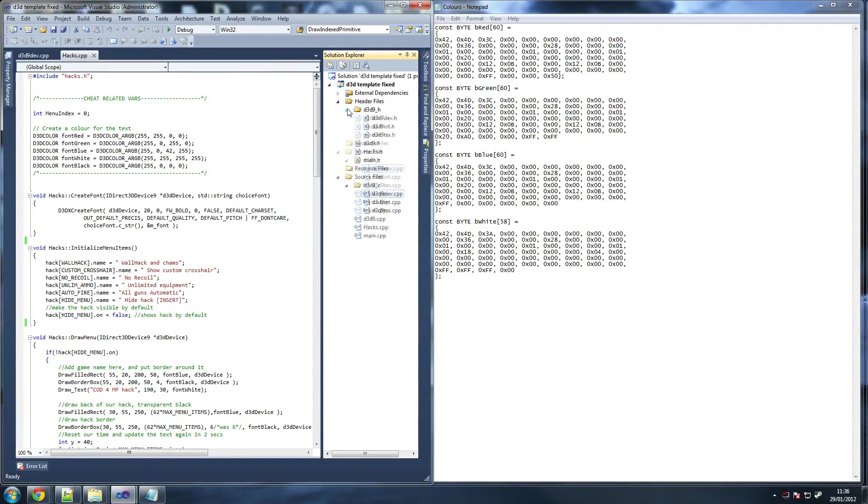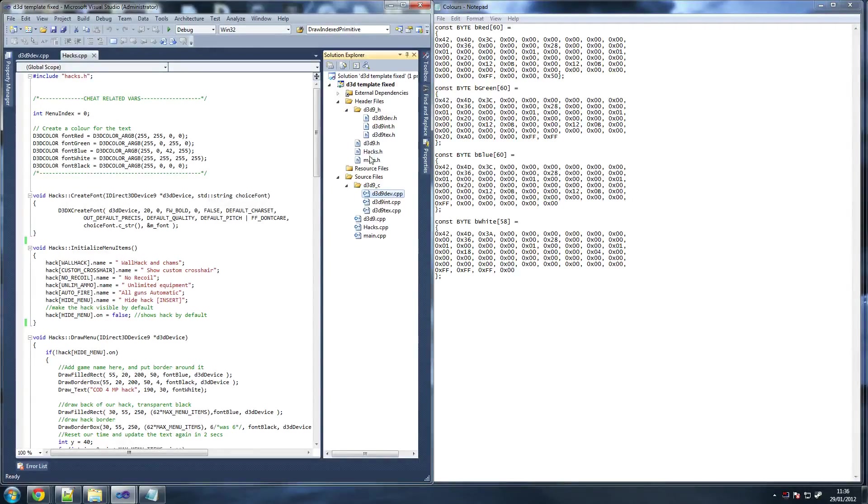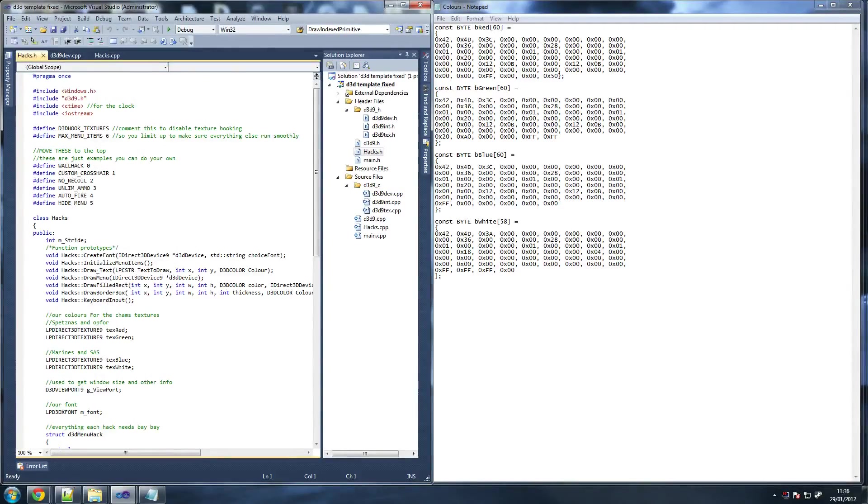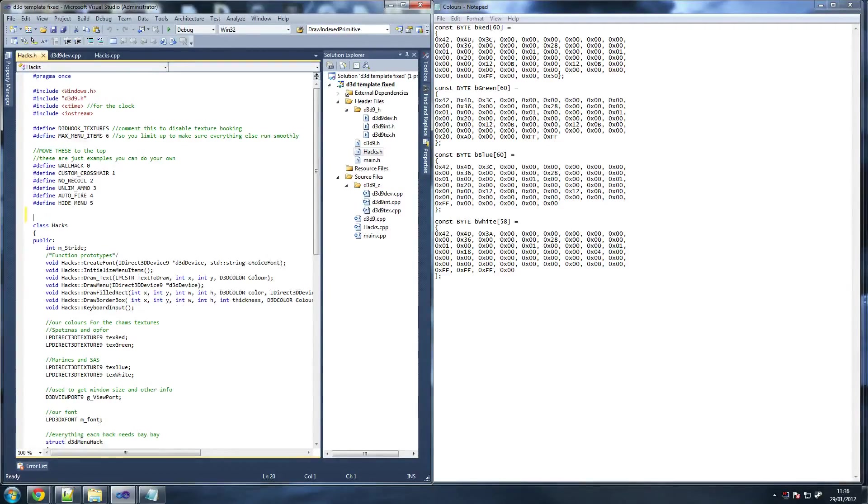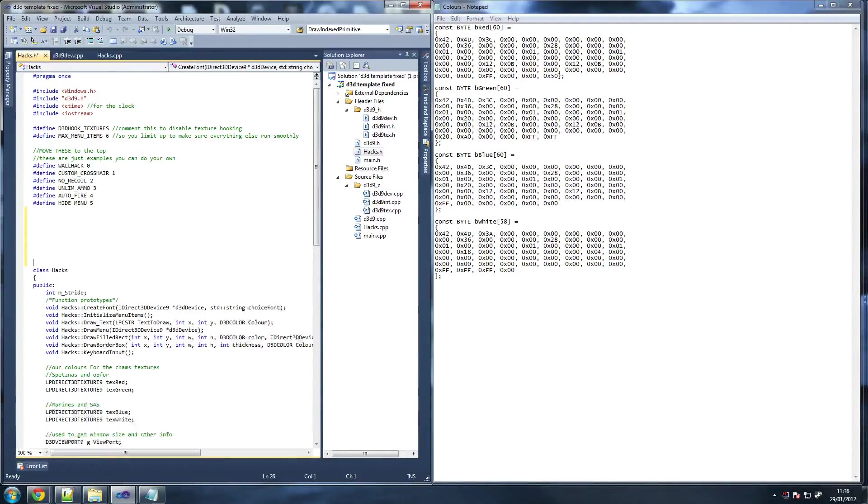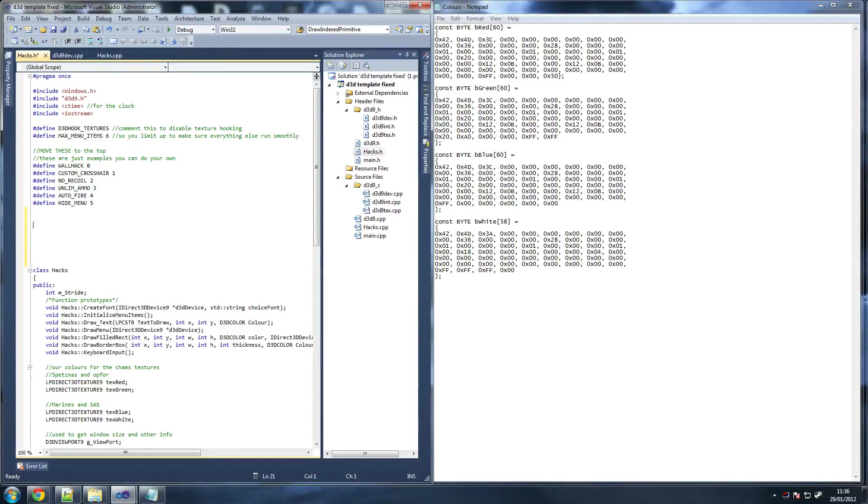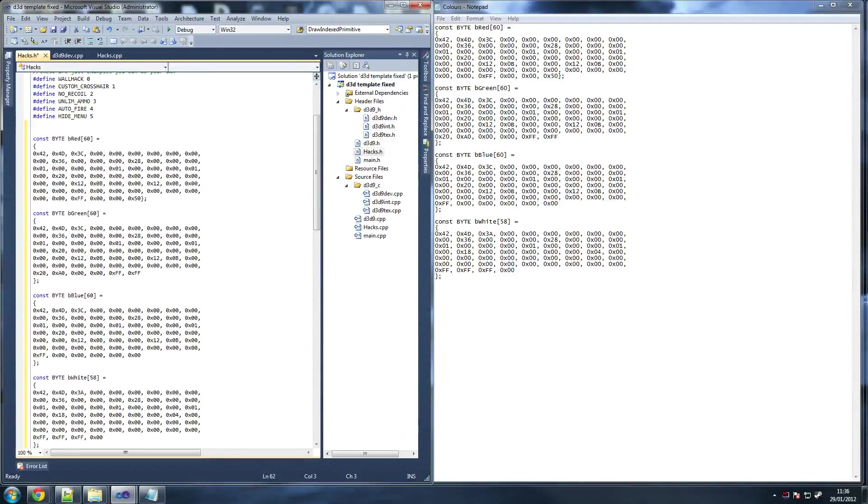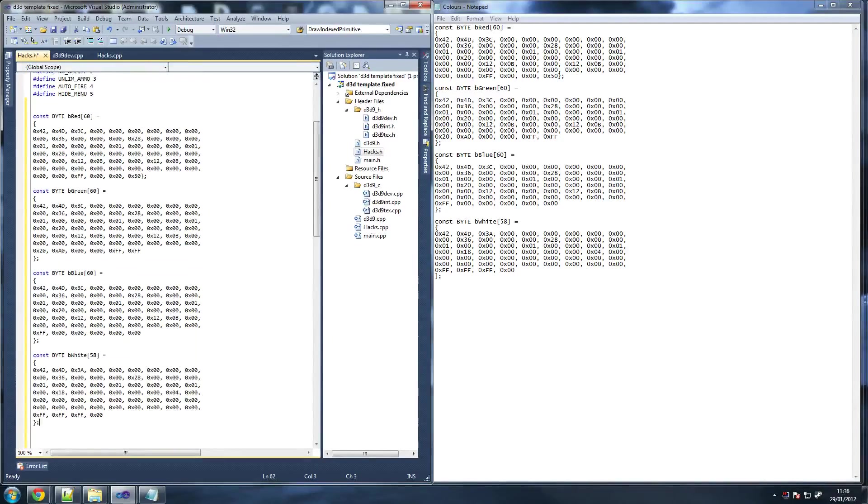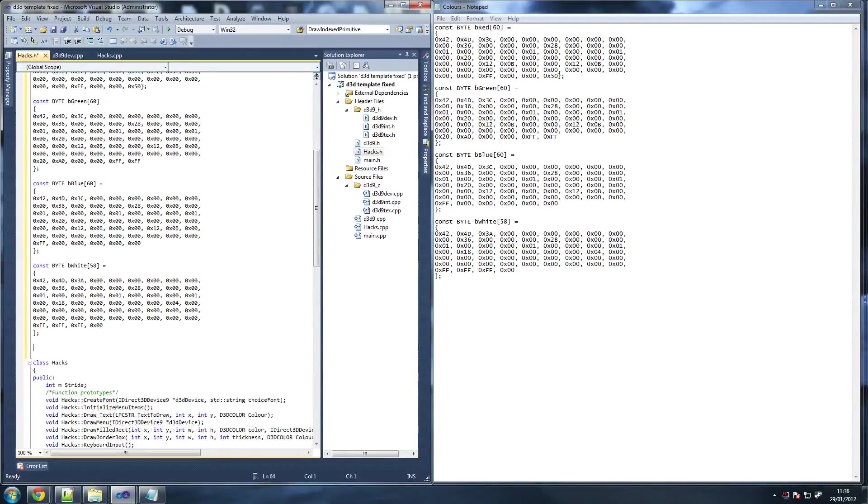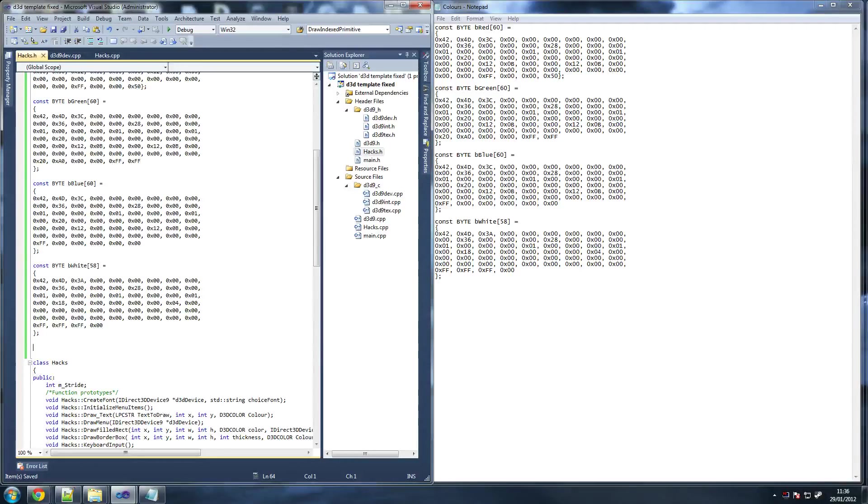Copy that and go into your hacks. Go to your hacks.h and just below the define here, paste that. So these are the colors we can use for our wallhacks.